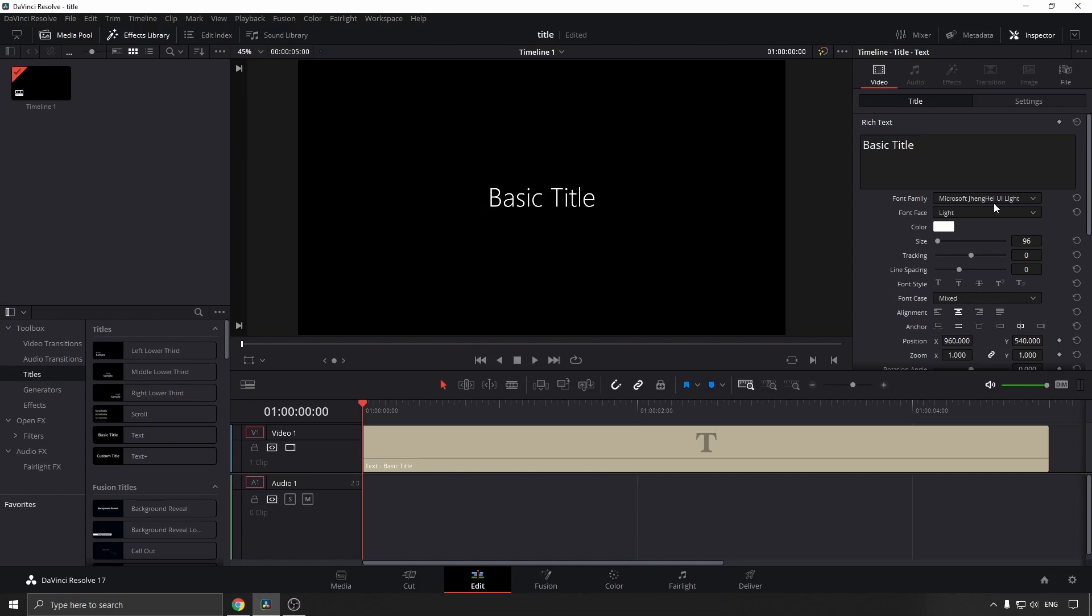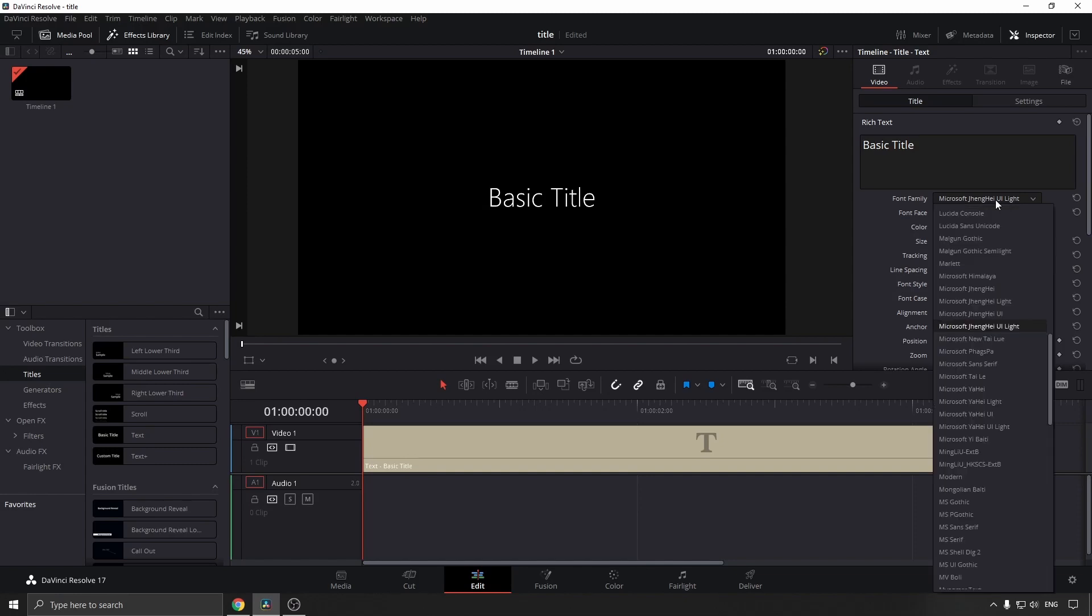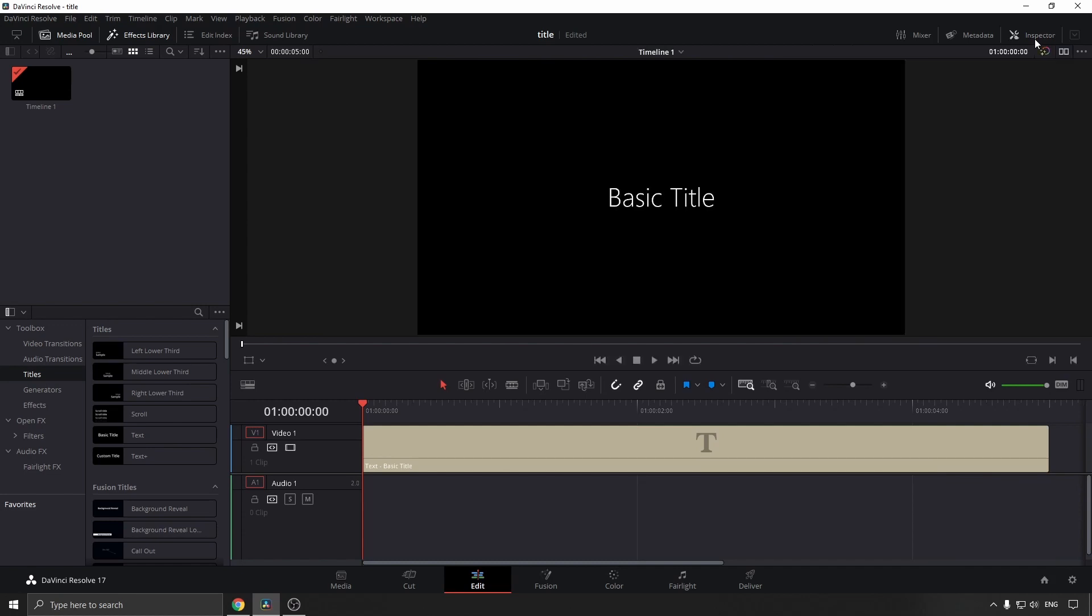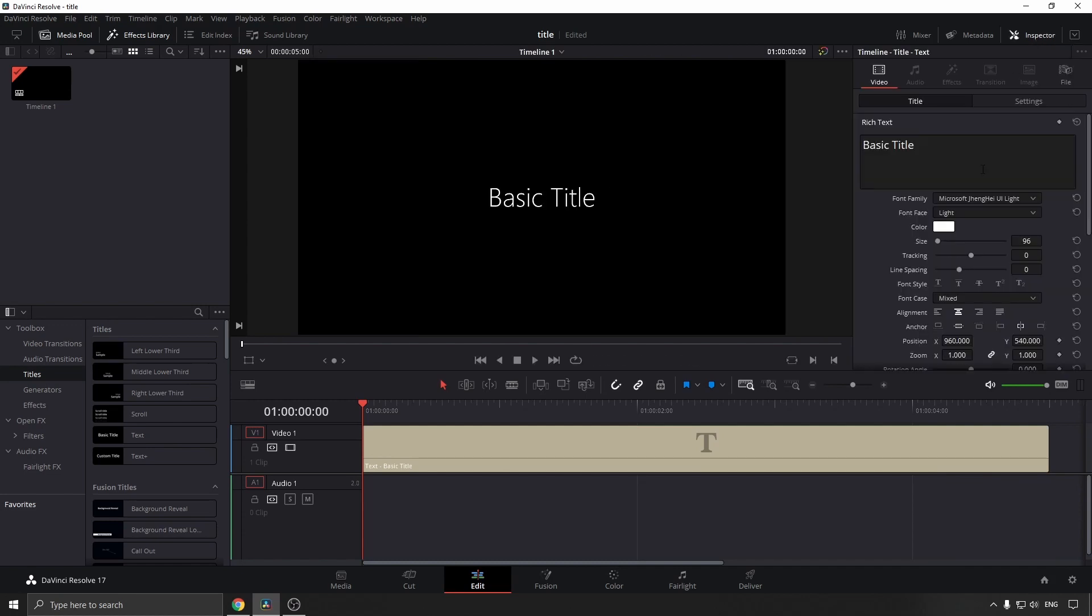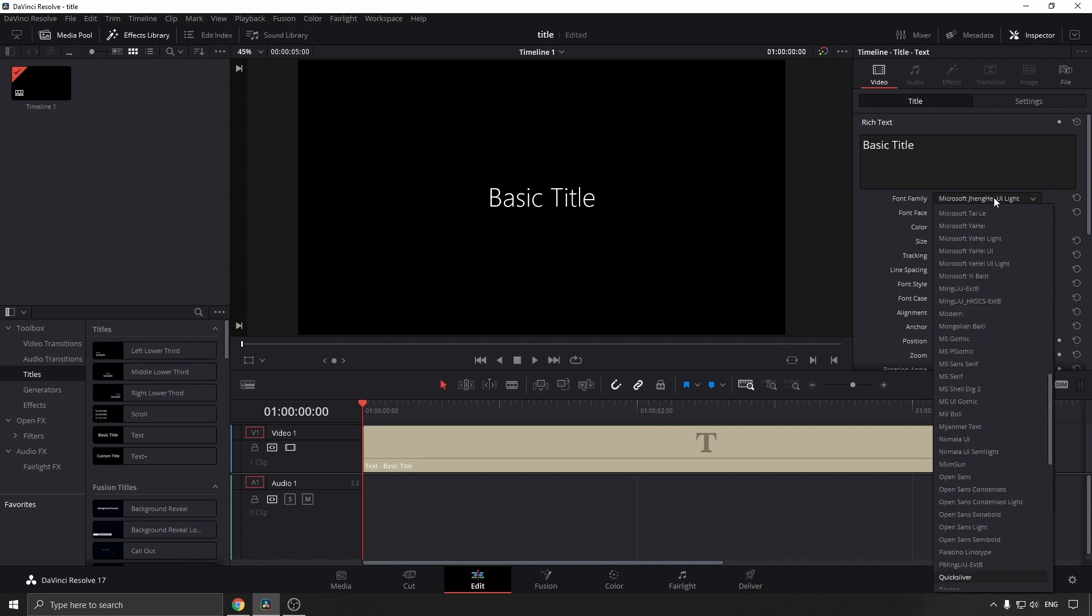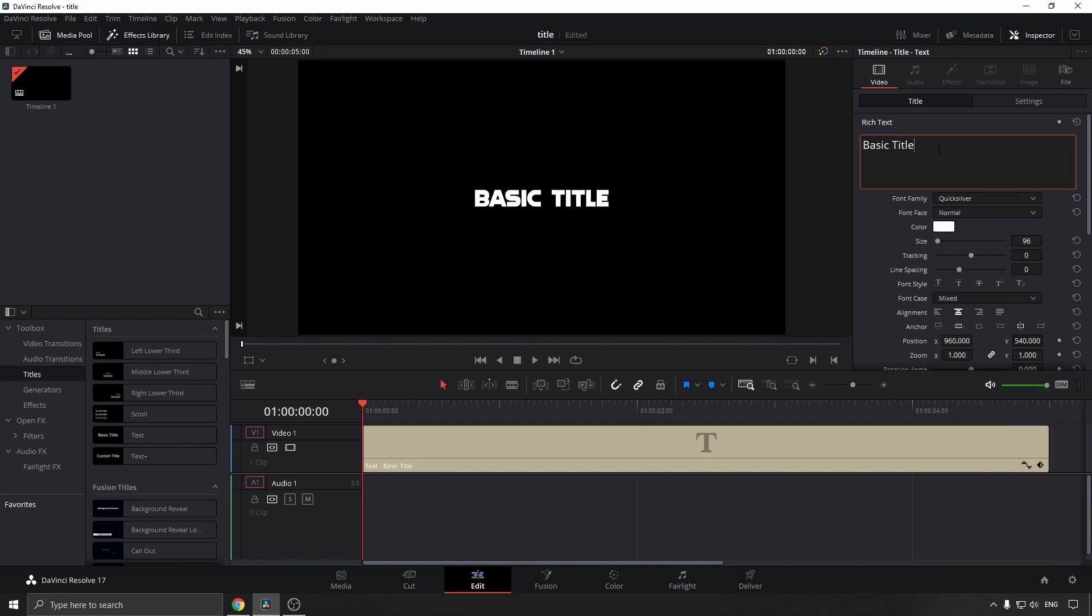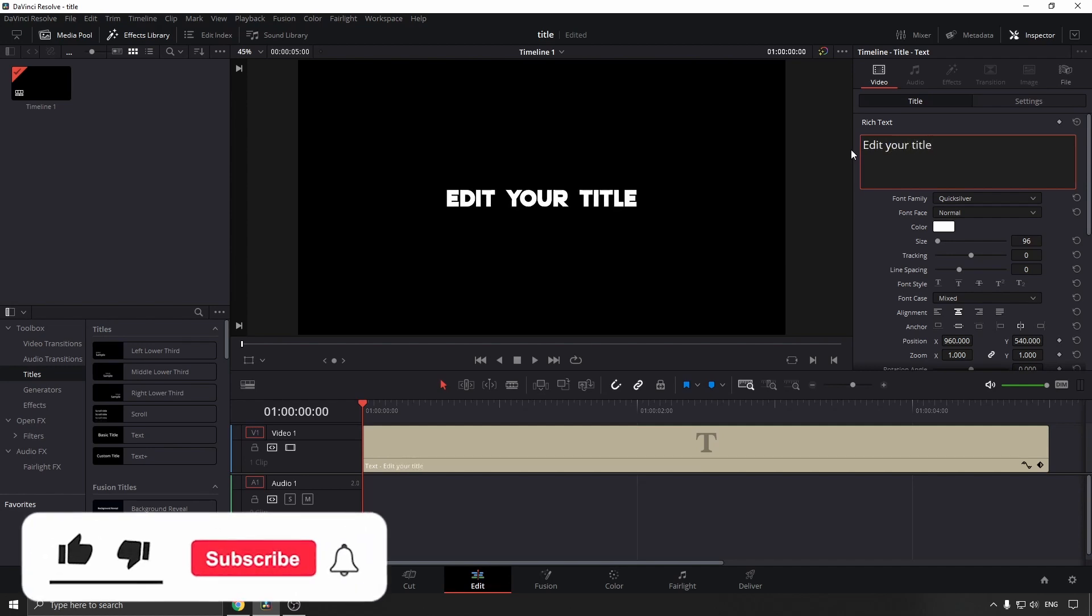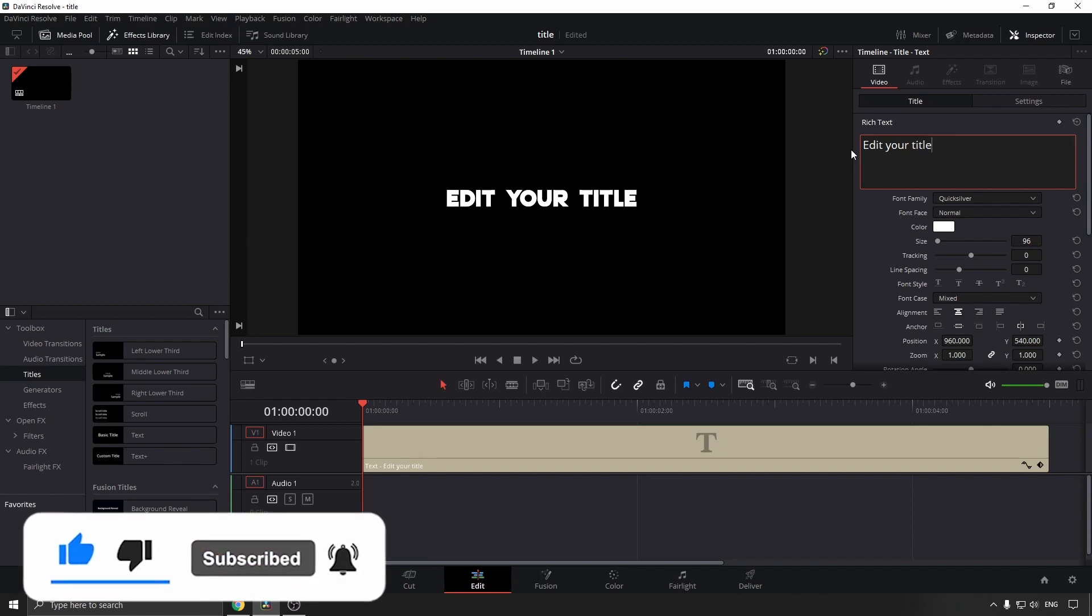I can go back to the fonts over here. If you're not finding this section, go and click on the Inspector at the top right-hand corner and then select Font Family. It was called Quicksilver, and there it is right here. You can edit your title. So that's it. If this video helped you out, don't forget to drop a like and subscribe for more video editing tutorials.